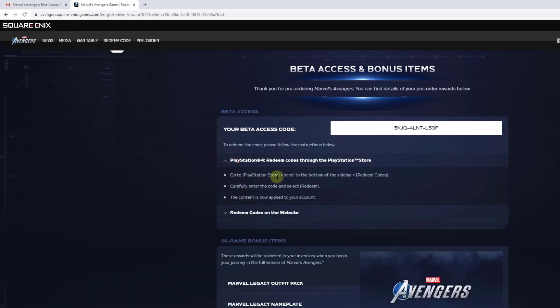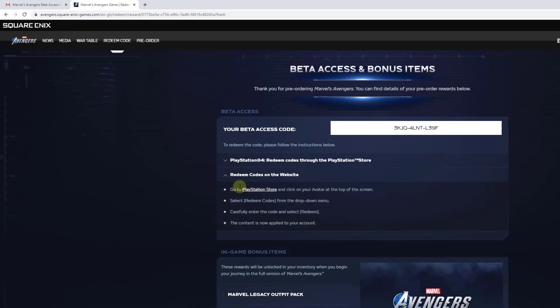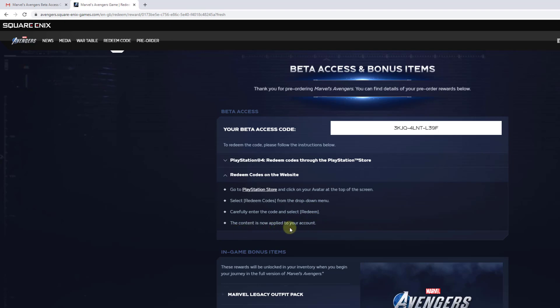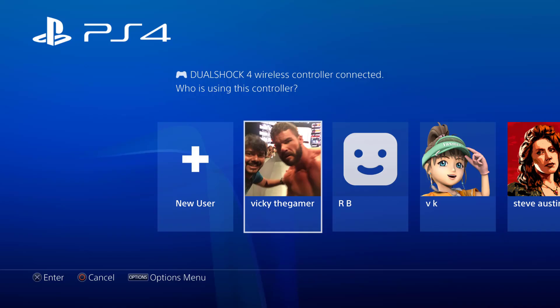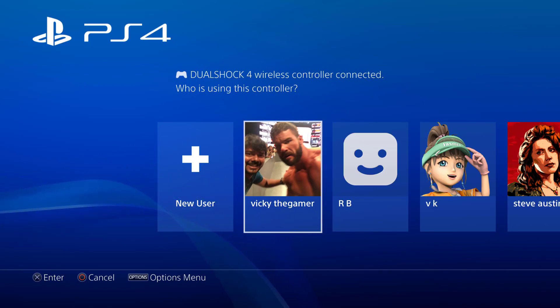There are two ways I can redeem it. One is directly I can log in to PlayStation console and redeem it. Another way is I can directly log in to my browser or my mobile. If you're using your mobile, just log in with your browser. Go to PlayStation Store and enter your credential details and redeem the code. There are two ways you can do it. You need to choose your account on your PS4 console.